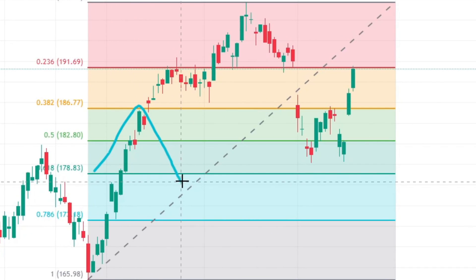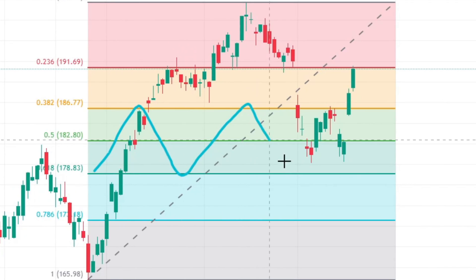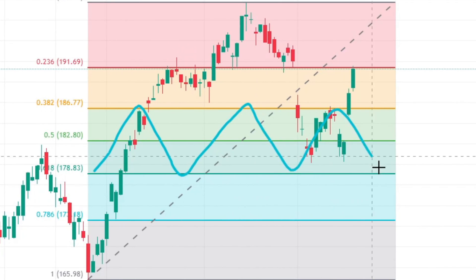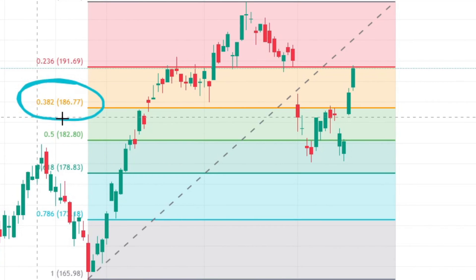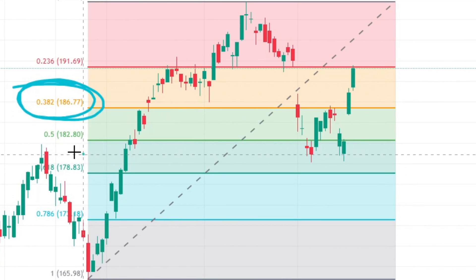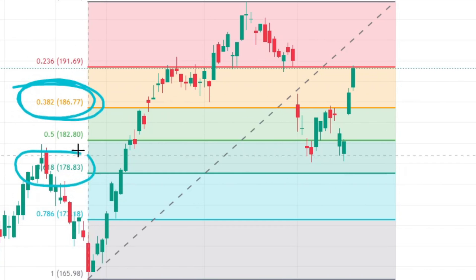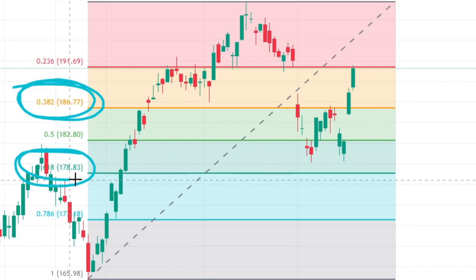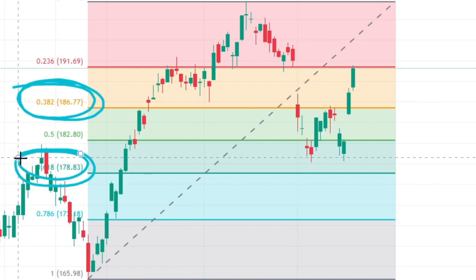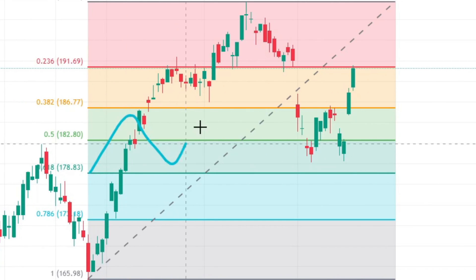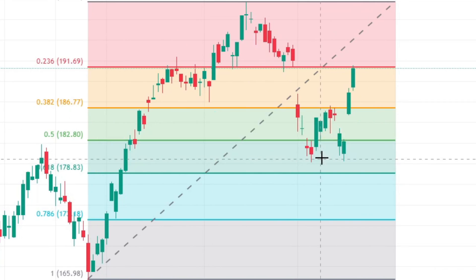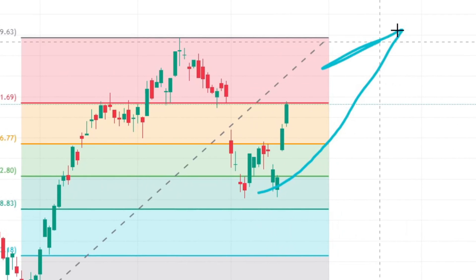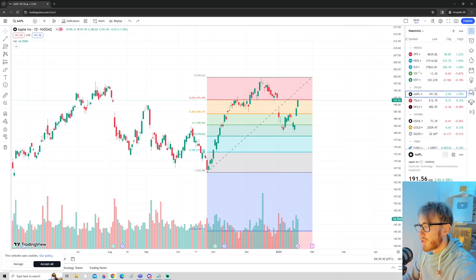The most important Fibonacci zone is the zone between the 0.382 and 0.618. This zone is called the golden zone because this is where the price often reverses.